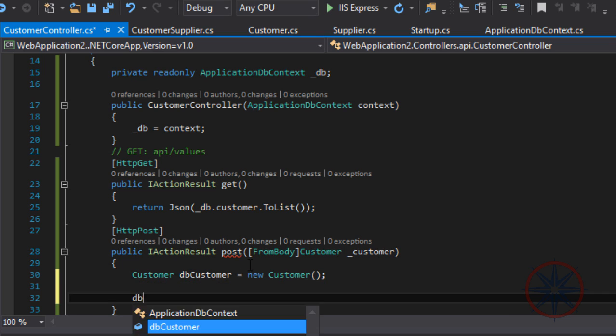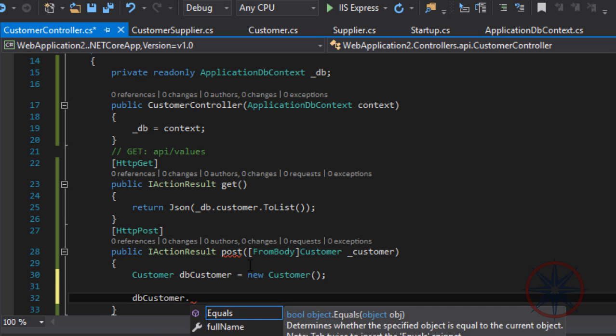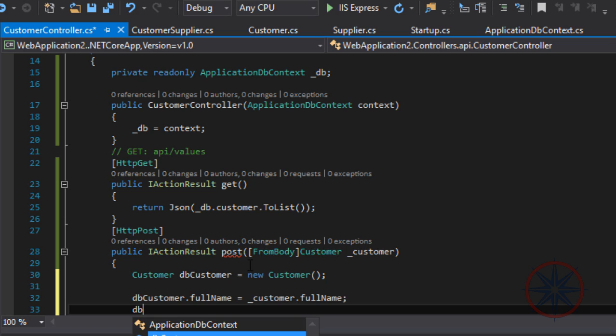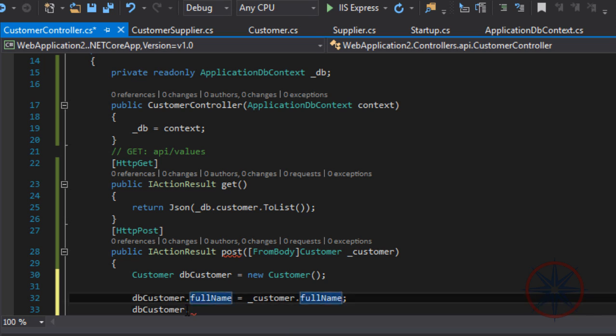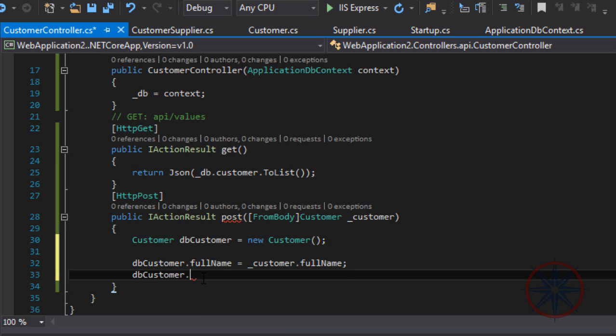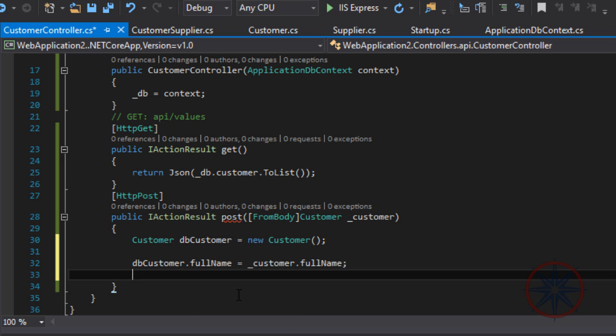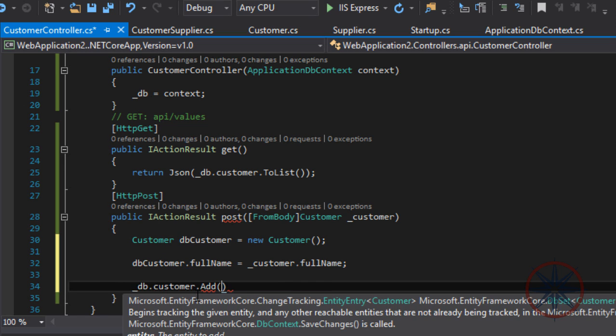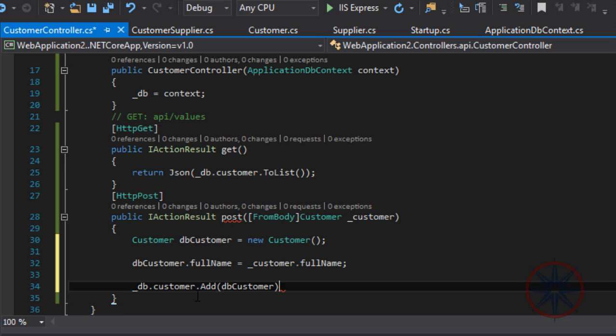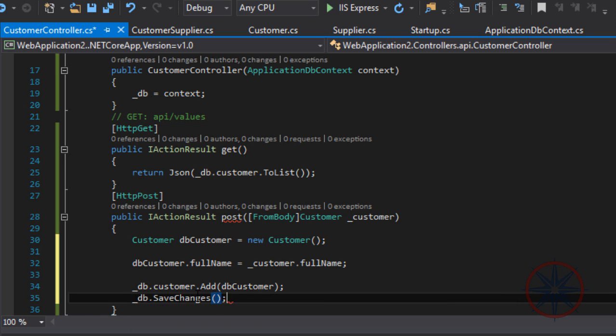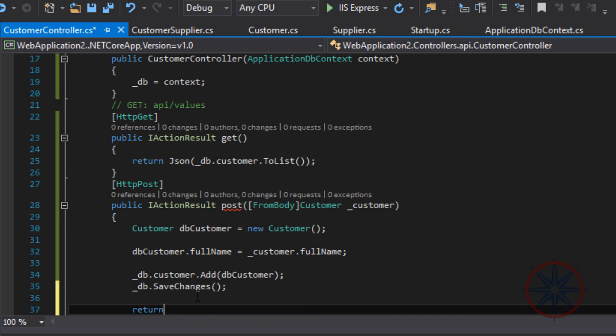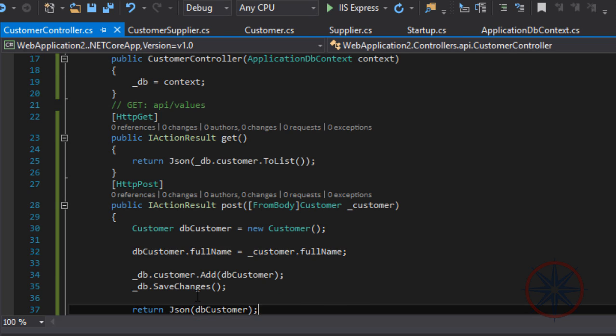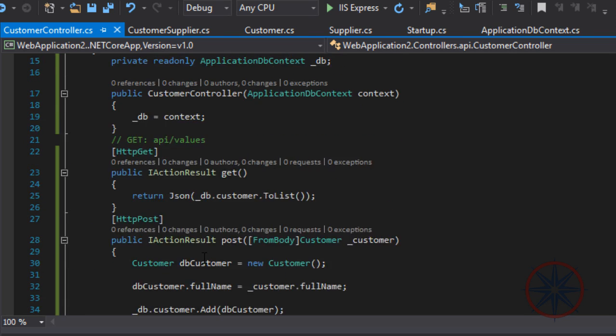We only get the full name of the customer, and later we add the suppliers for the customers. We will write another method for that. Save changes and we return the newly created customer.